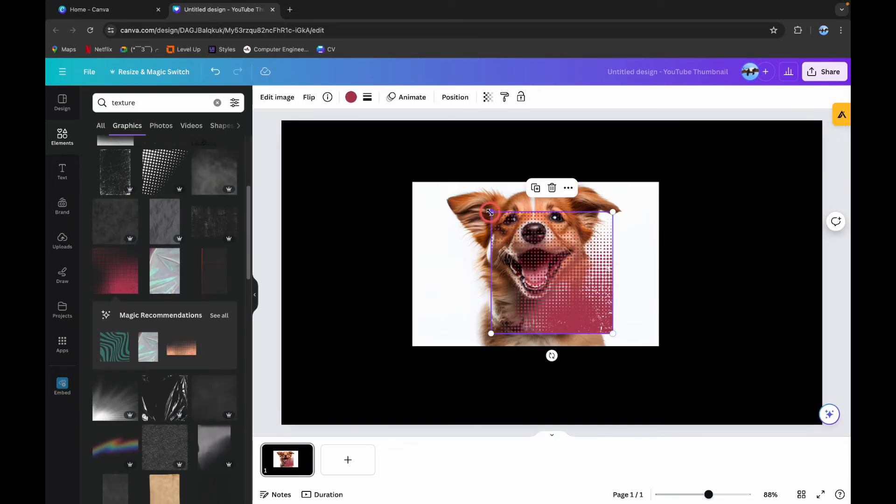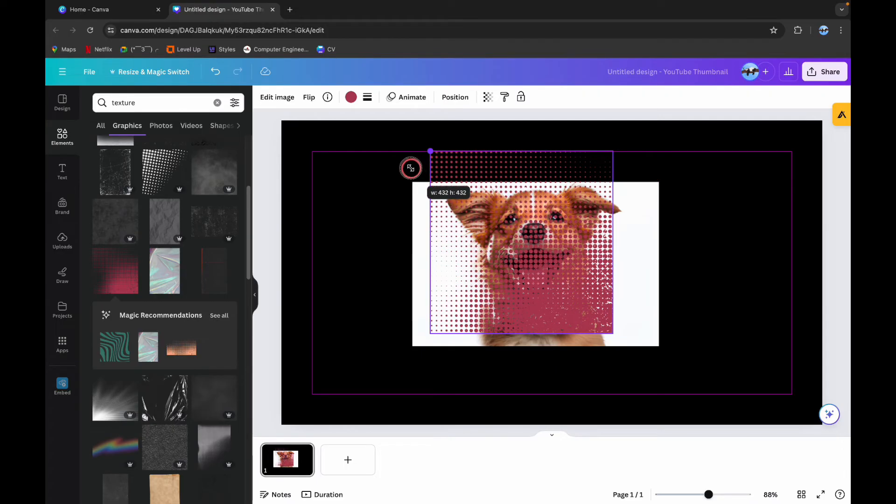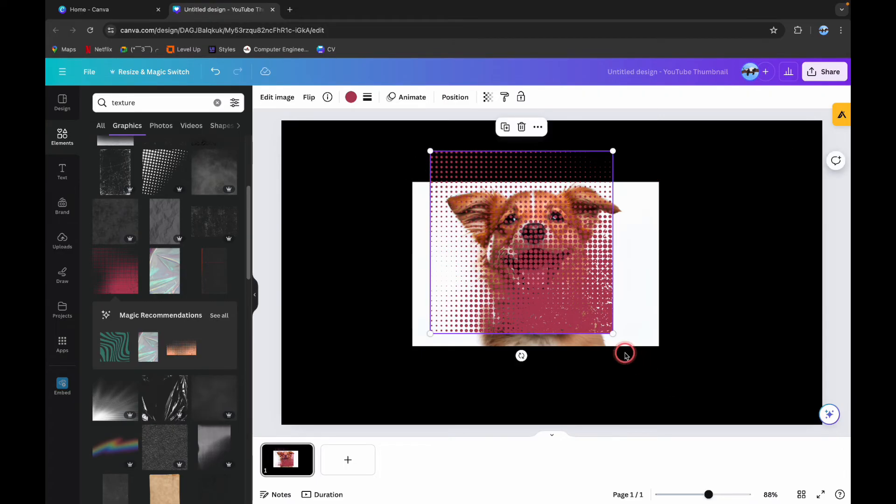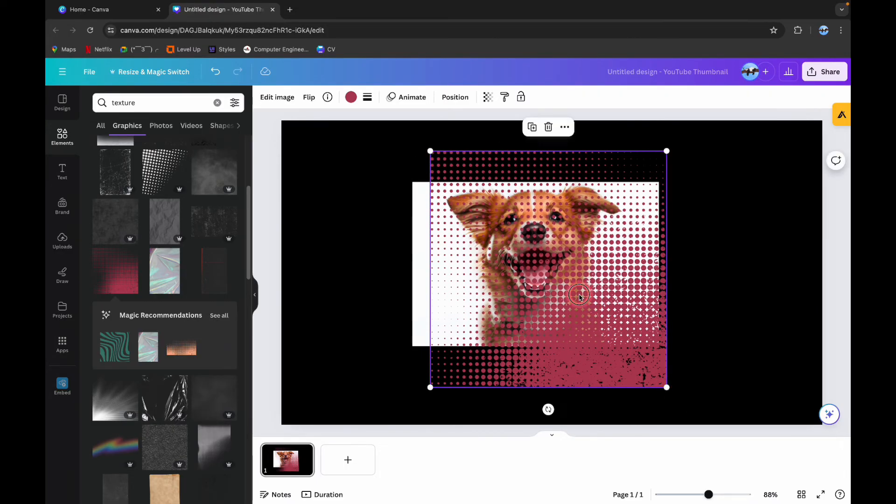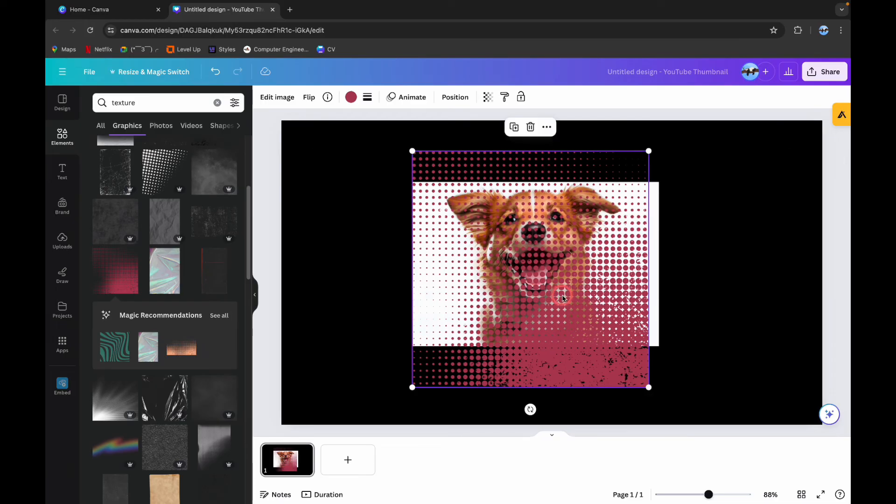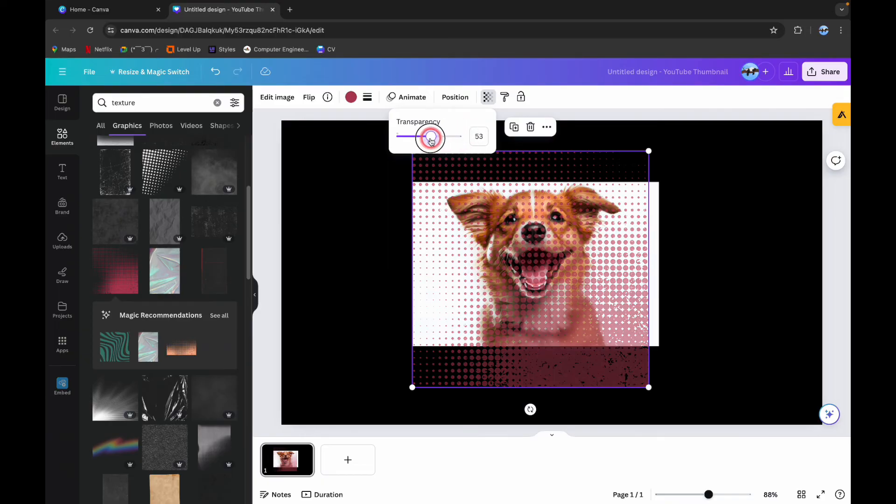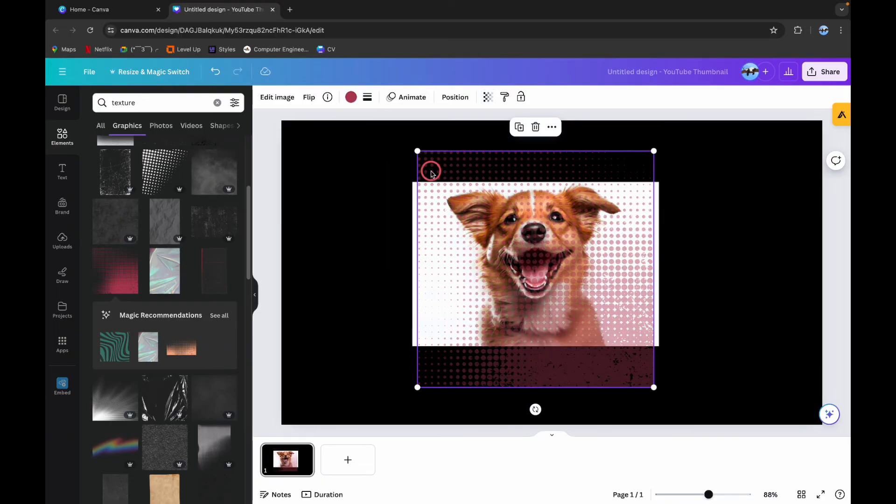Now I can resize this texture image as per my requirement. And if you click on this sign here it is transparency. You can reduce the transparency and make it look different for the picture.